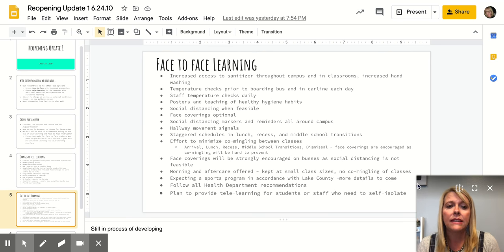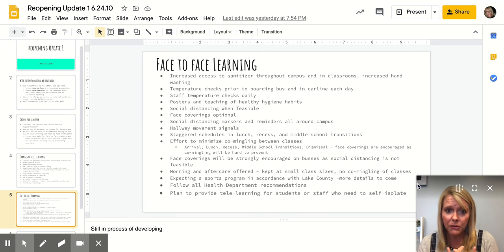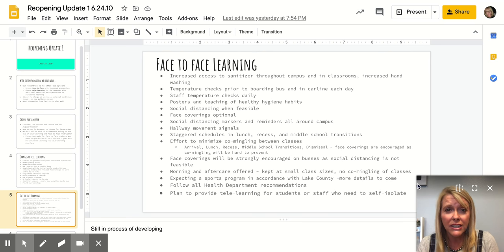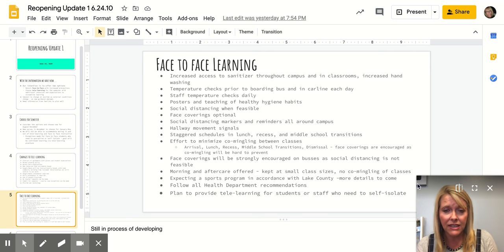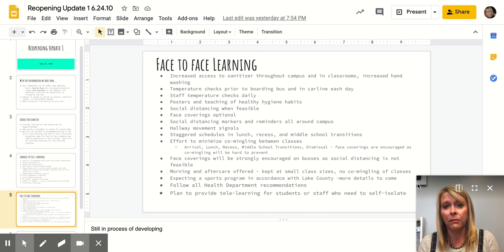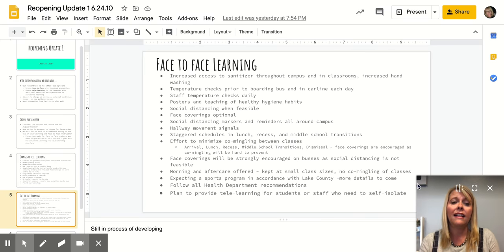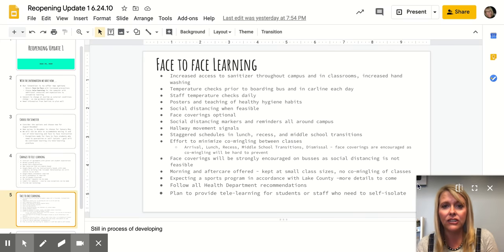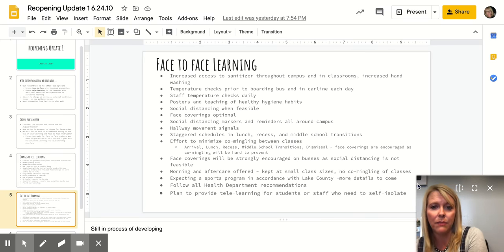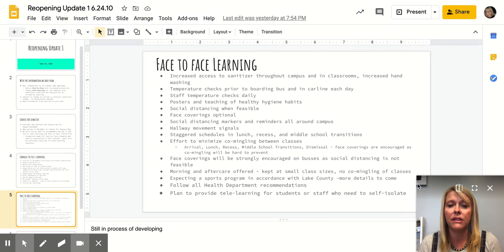We will have reduced numbers of students in places like recess and Imagine Hall. And like I said, we will make an effort to minimize commingling between classes, but there are certainly times from the beginning to the ending of the day that it will be very difficult to do that, like arrival, lunch, recess, middle school transitions, and dismissal.